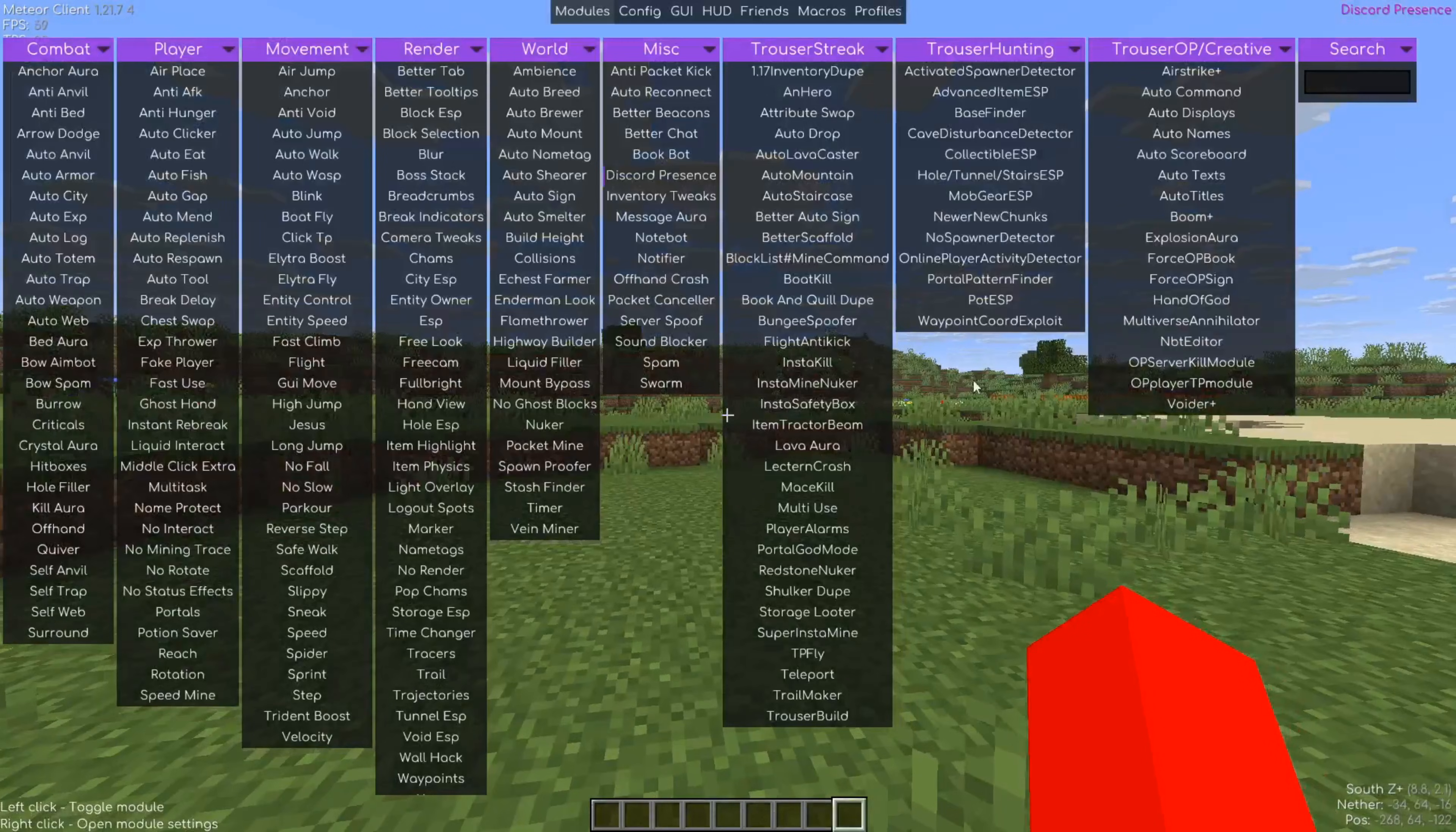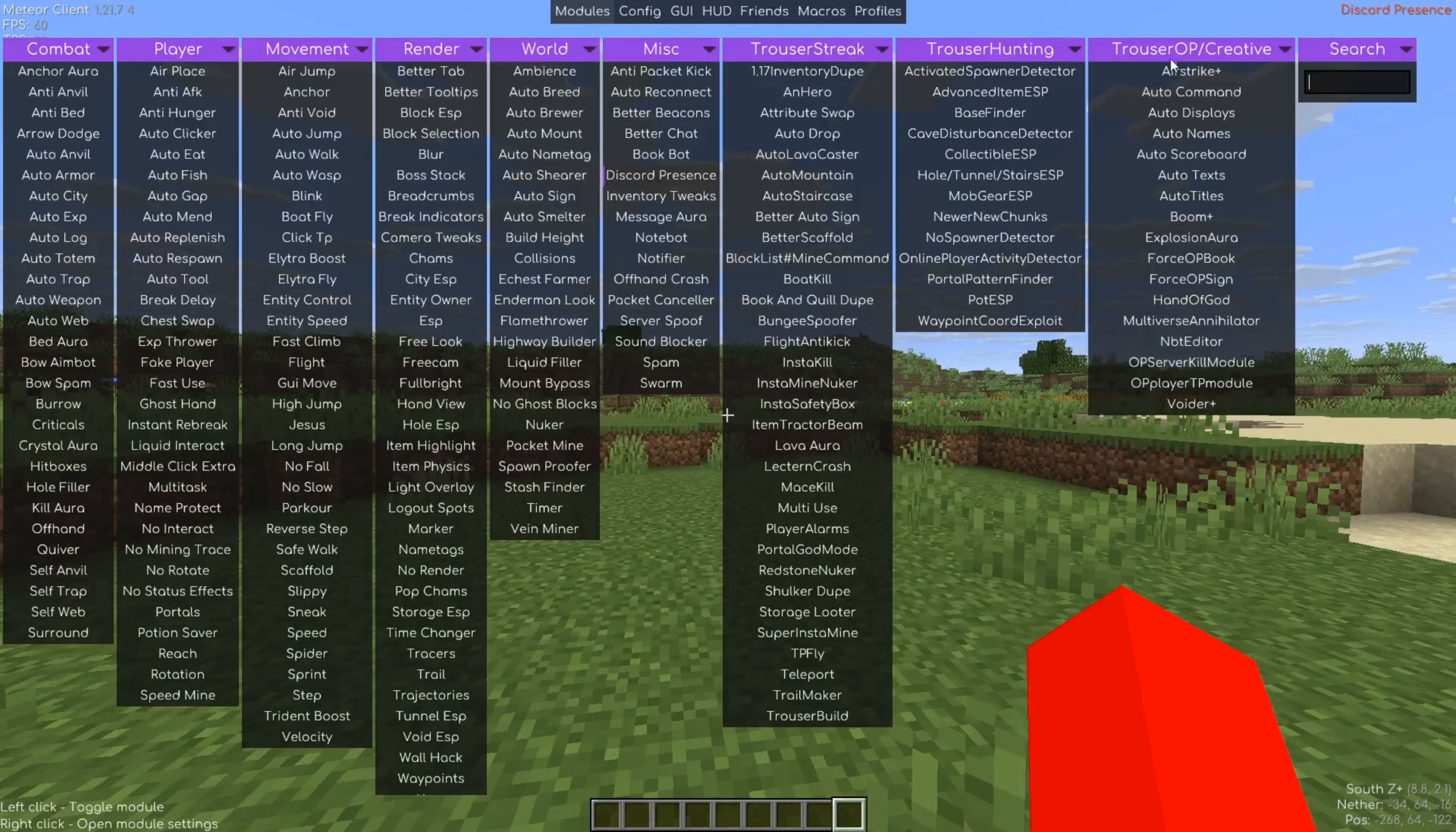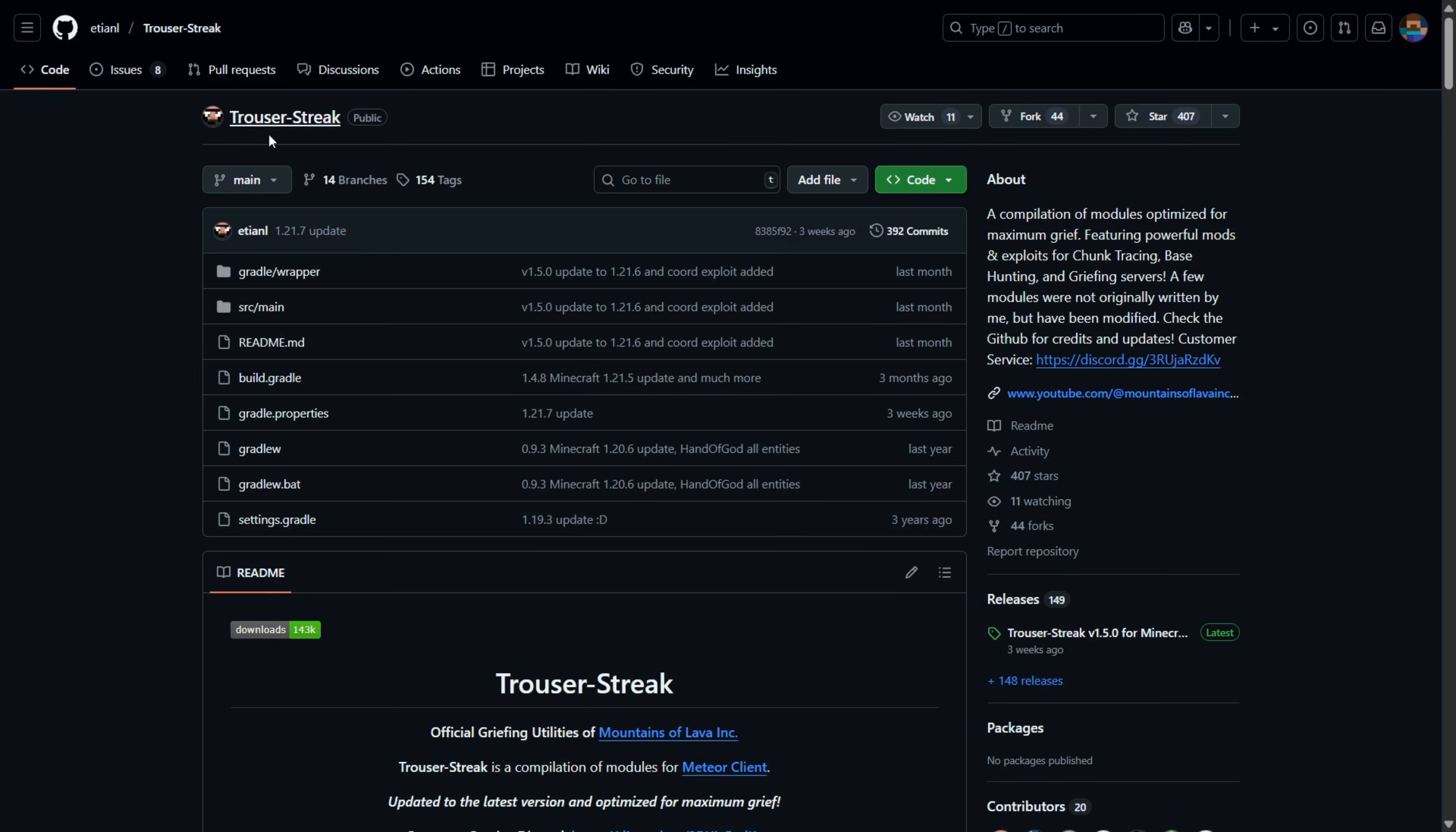I'm showing you guys Trouser Stake, which is one of the most popular add-ons for Meteor Client. To get this, you want to head over to their official GitHub page right over here. This will be linked down in the description below.